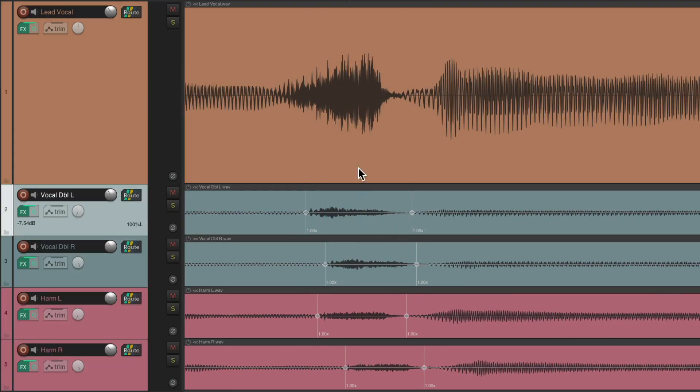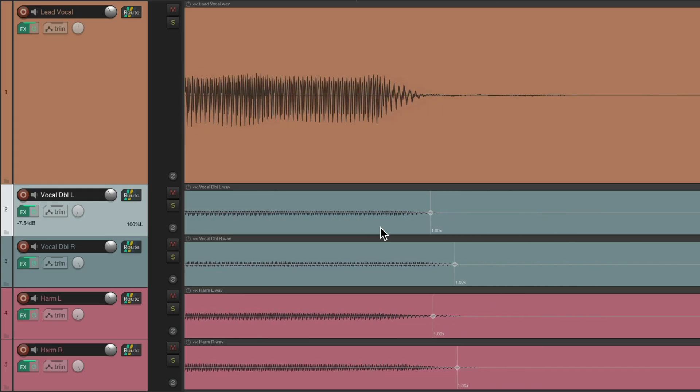That's kind of important when lining things up that we get the S sounds perfect, because those will be more obvious if they're off. These, the endings or the length of the sustained notes.